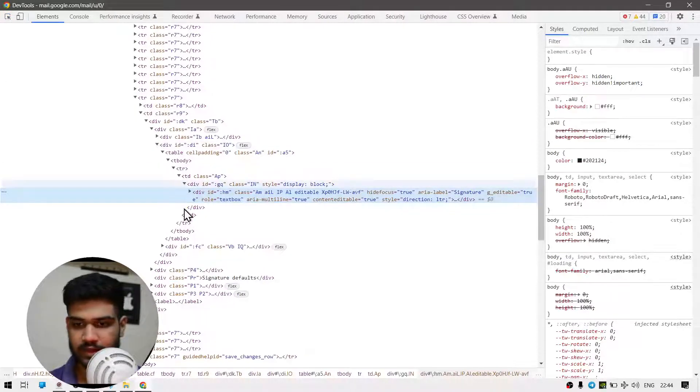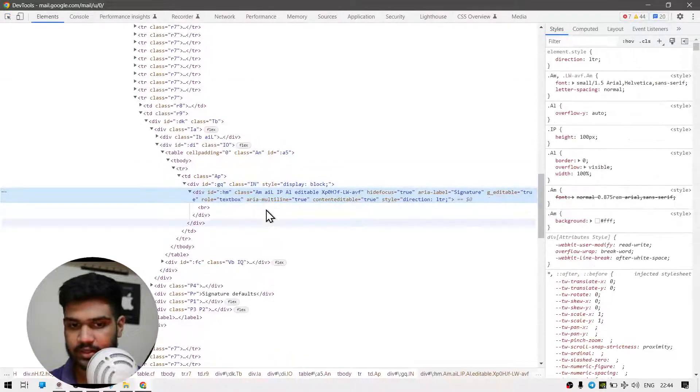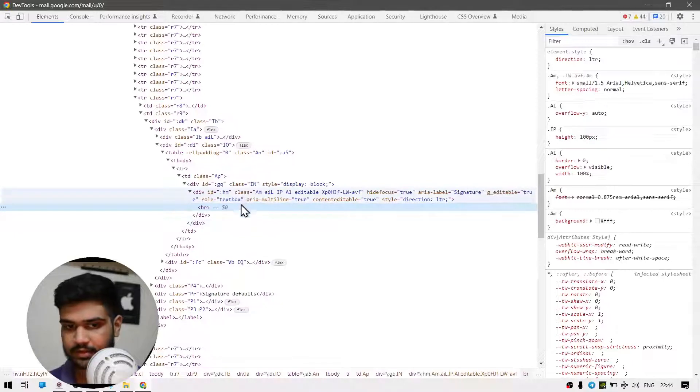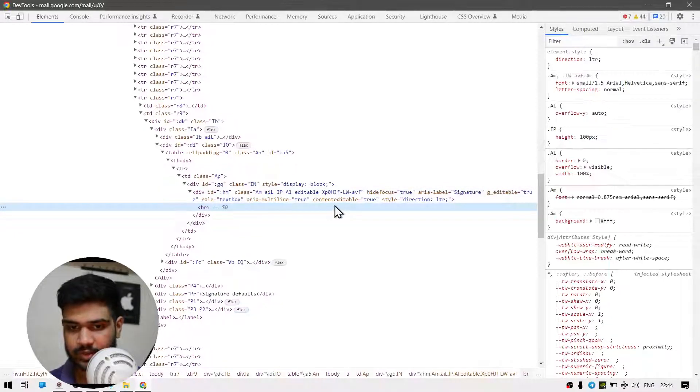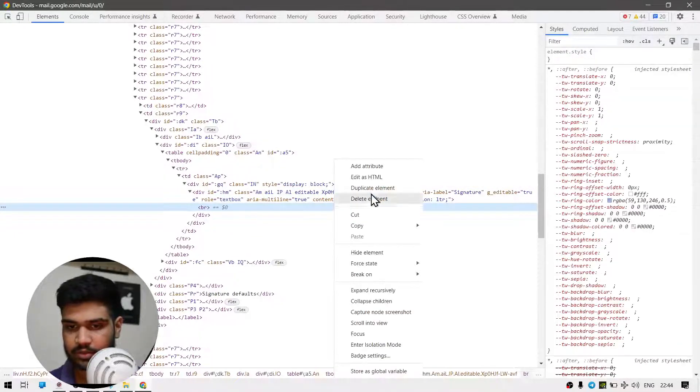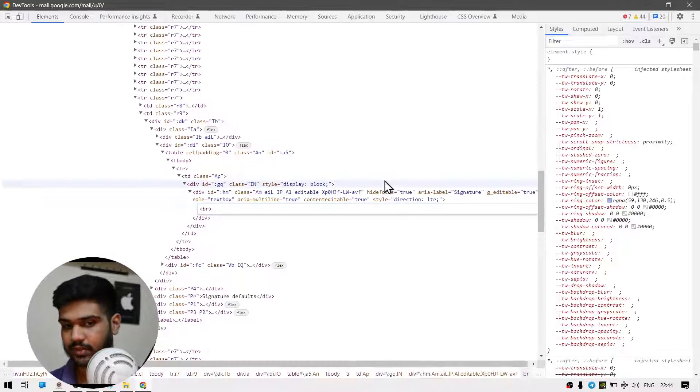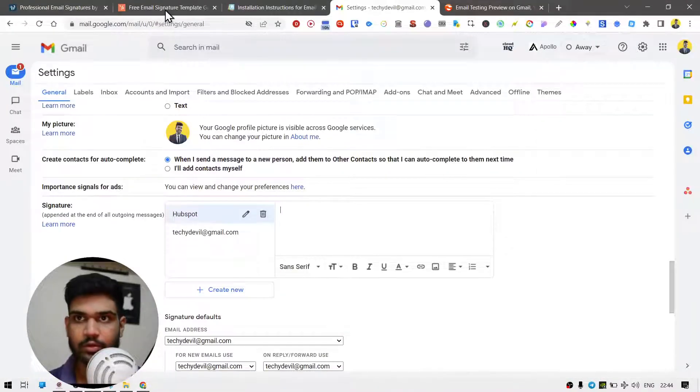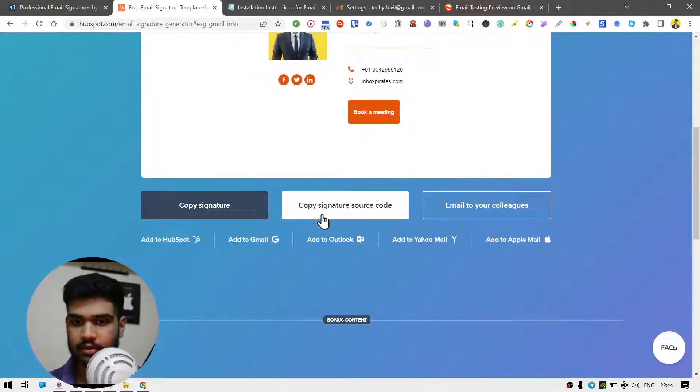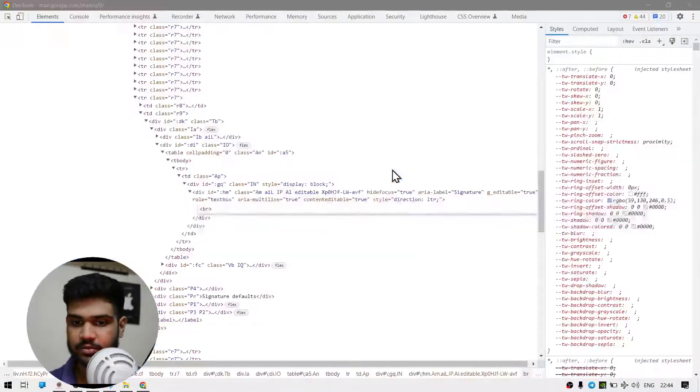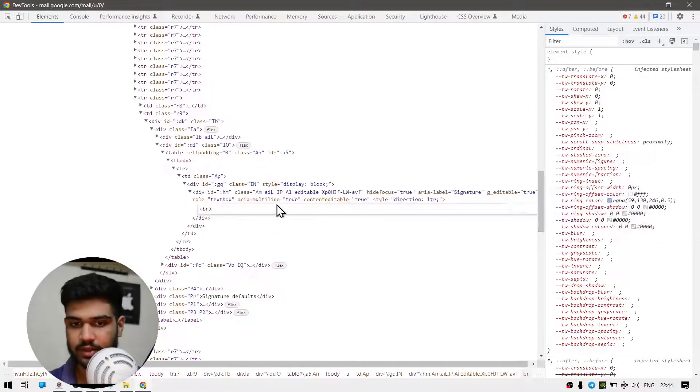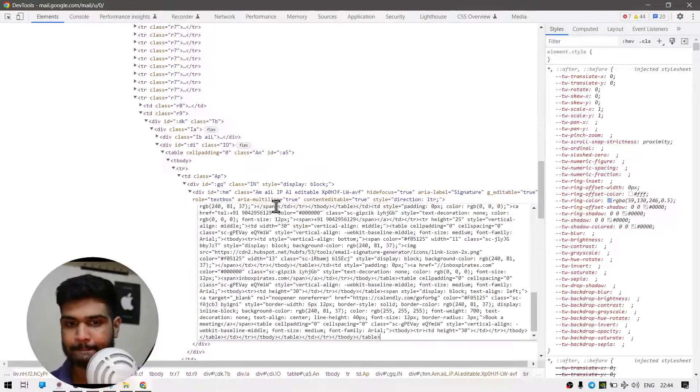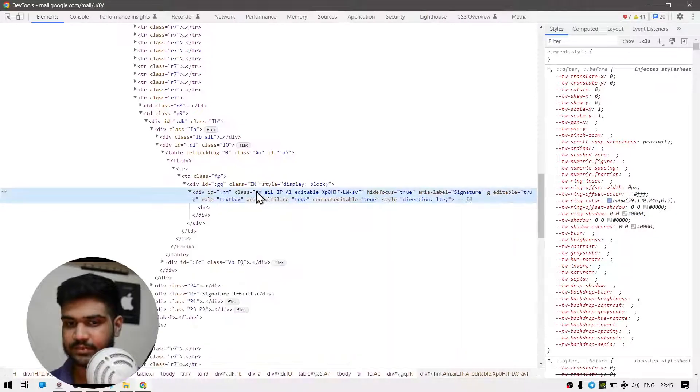So it will take you here, and you can just delete whatever is inside there and you must be able to click edit as HTML. Now you can go back to HubSpot and click on copy signature code and just paste it here.